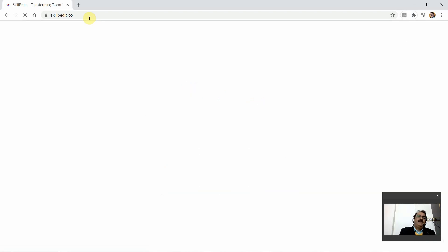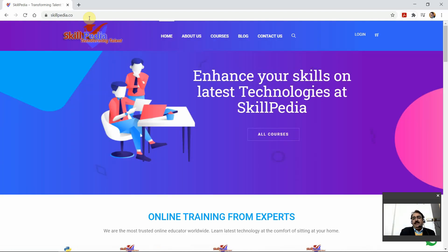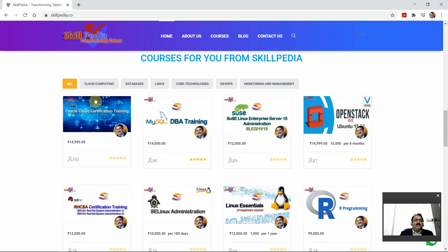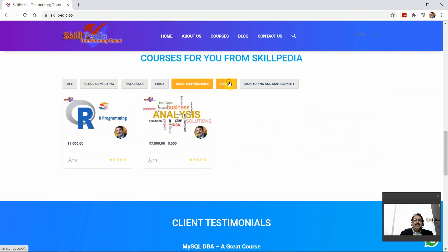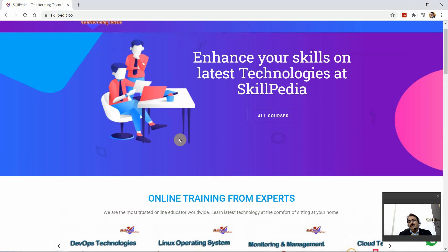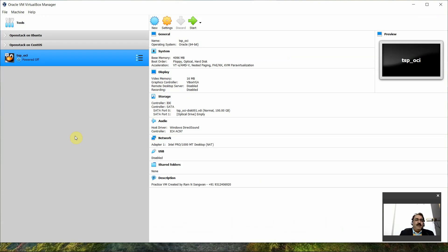Welcome to RH CSA training brought to you by Skillpedia, the website for teaching and learning a skill. If you are a trainer you can join to teach online; if you're a learner you select the technology you are interested in learning. This portal offers a lot of technologies — various categories of courses including cloud, databases, Linux, core technologies, DevOps, and monitoring.